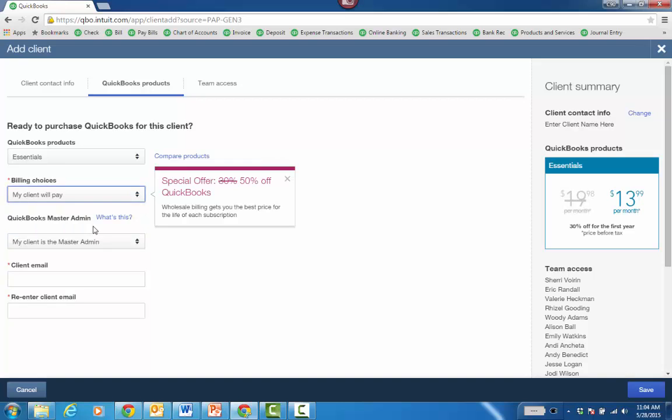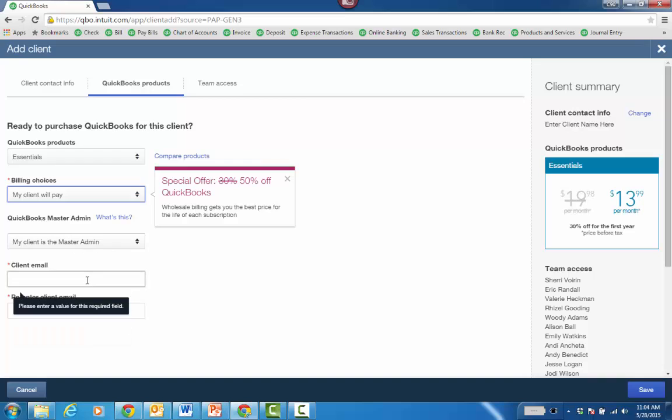Billing choices: my client will pay. It's going to be $14 per month, 30% off for the first year. If the client's paying, then you just put in their email and they'll be the master admin because it's their credit card. They get an email with a link in it.